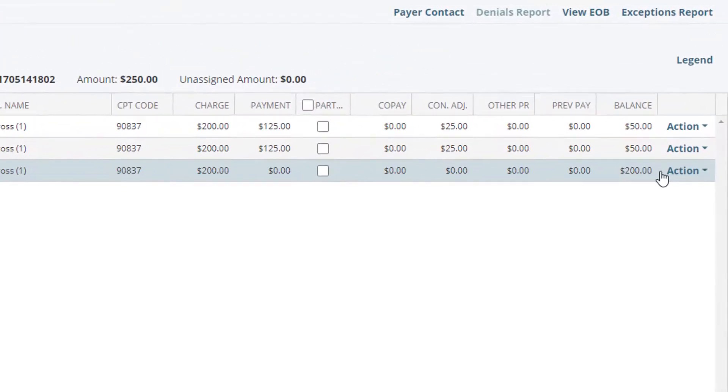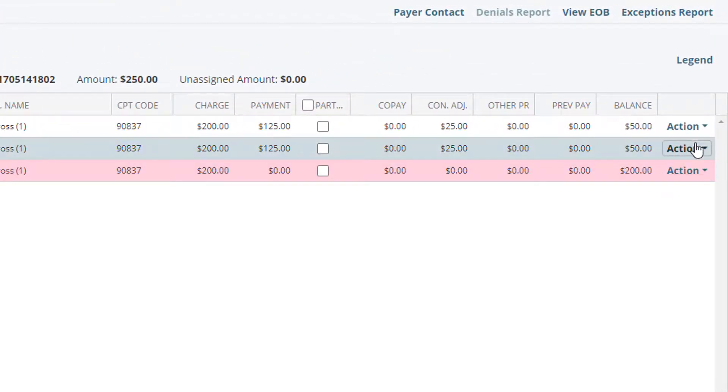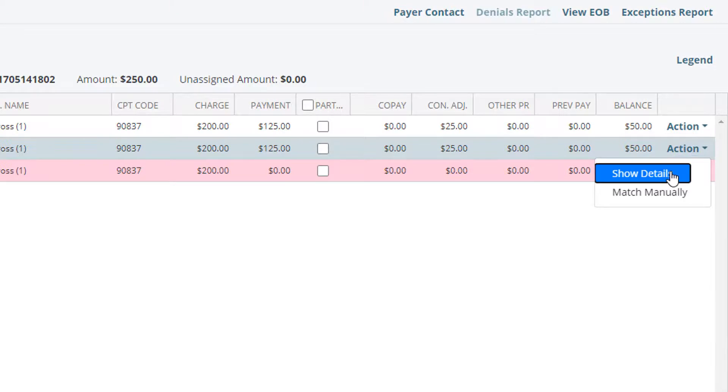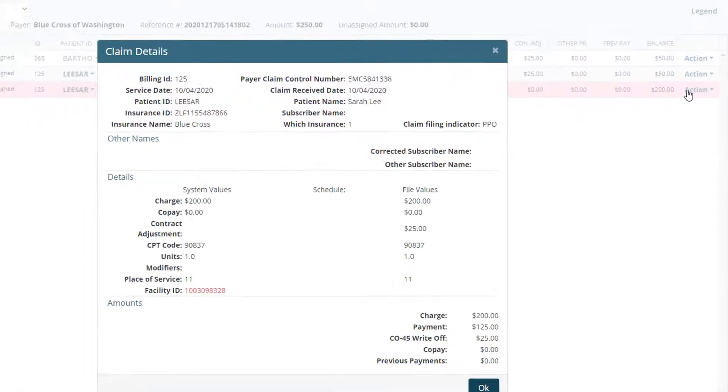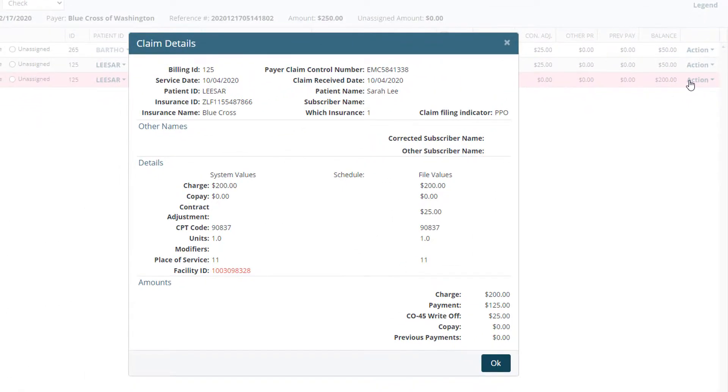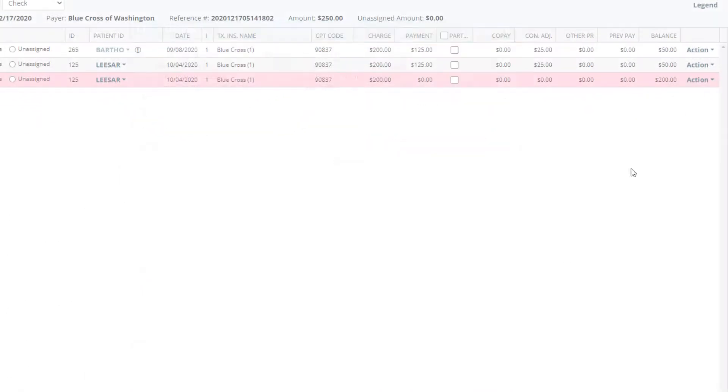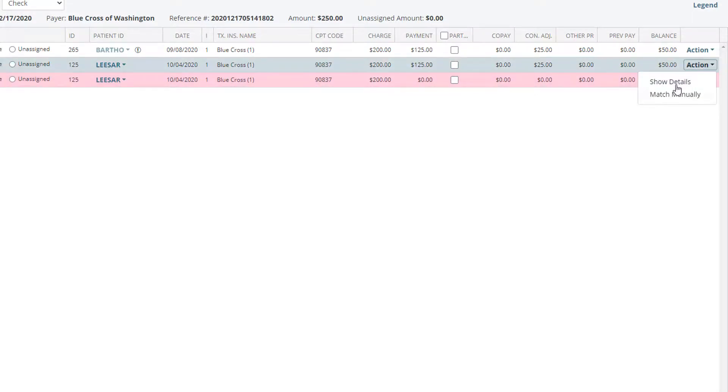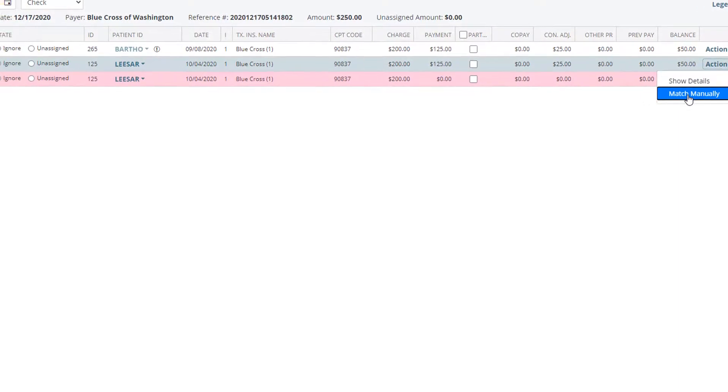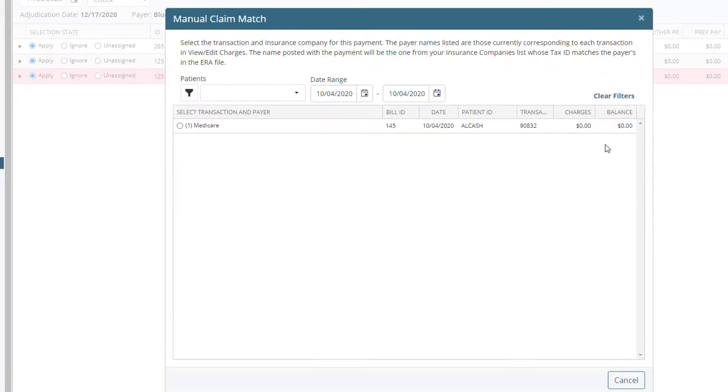Additional functions can be found in the action dropdown. Show details will show all details of a specific item. Match manually can be used if the user needs to manually select the charge from view edit charges.